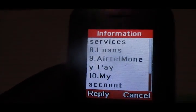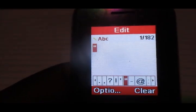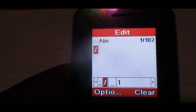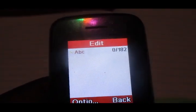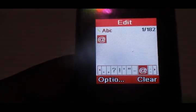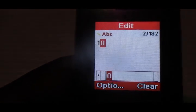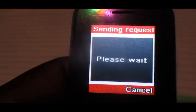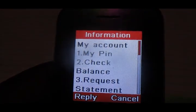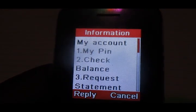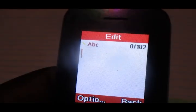We're going to go all the way down to option number 10. We are choosing option number 10. Remember, we are changing the answer to the security question.